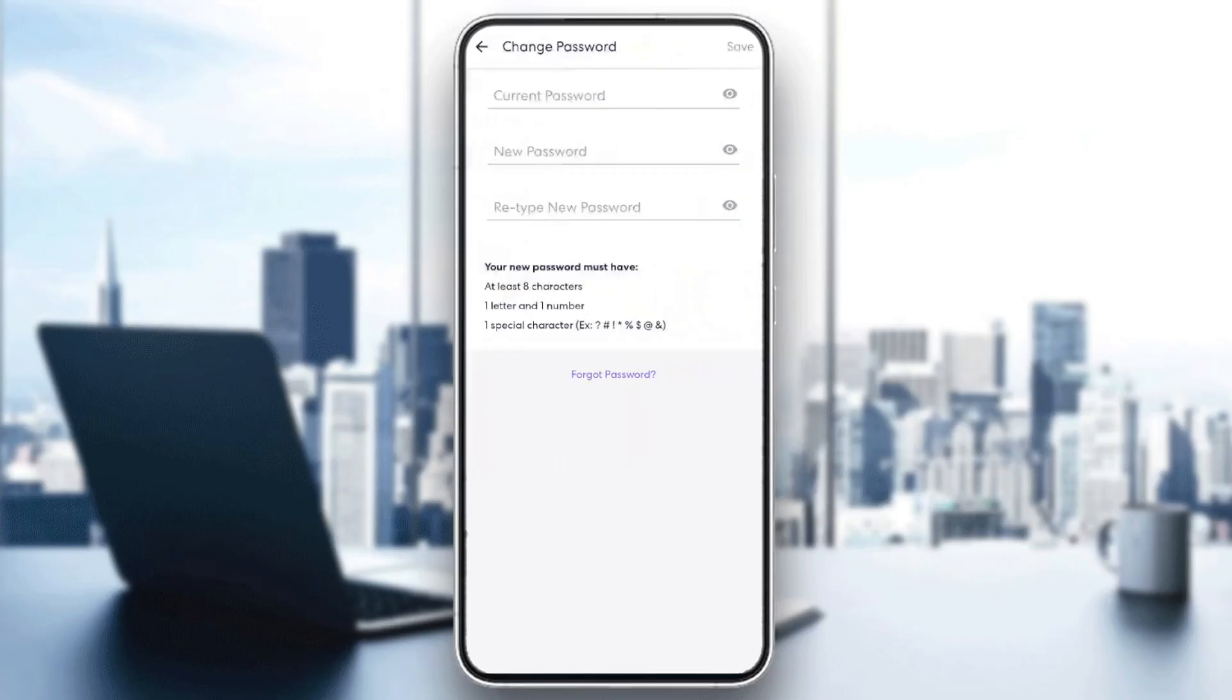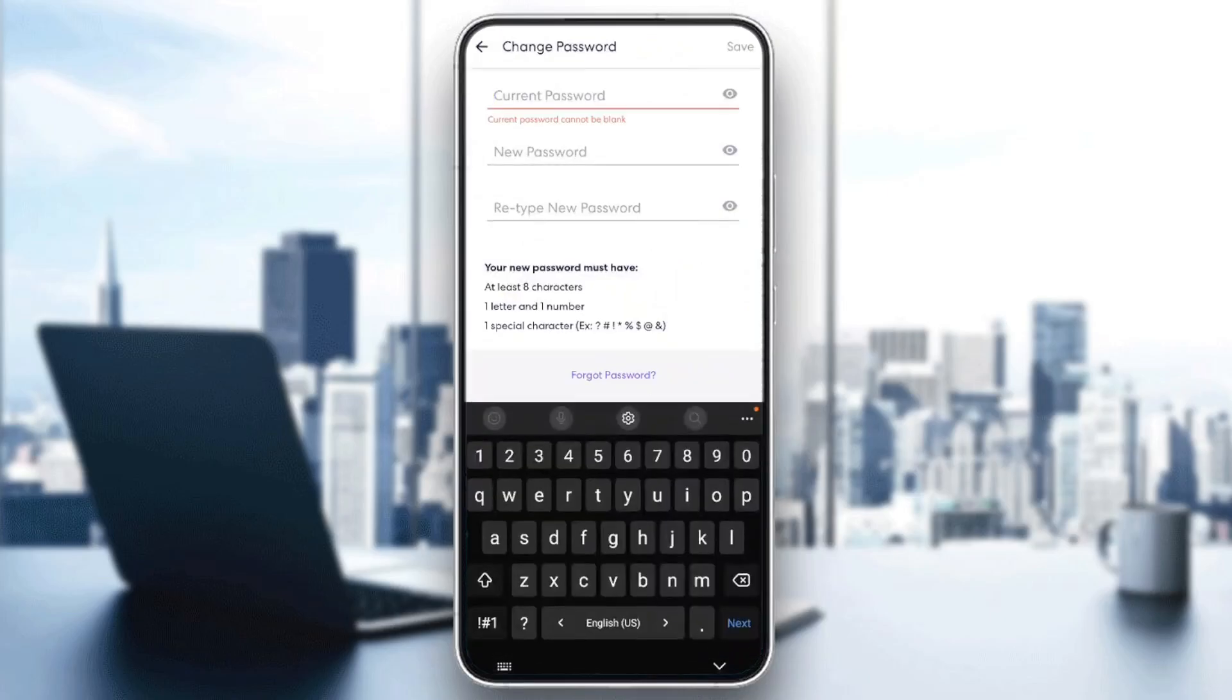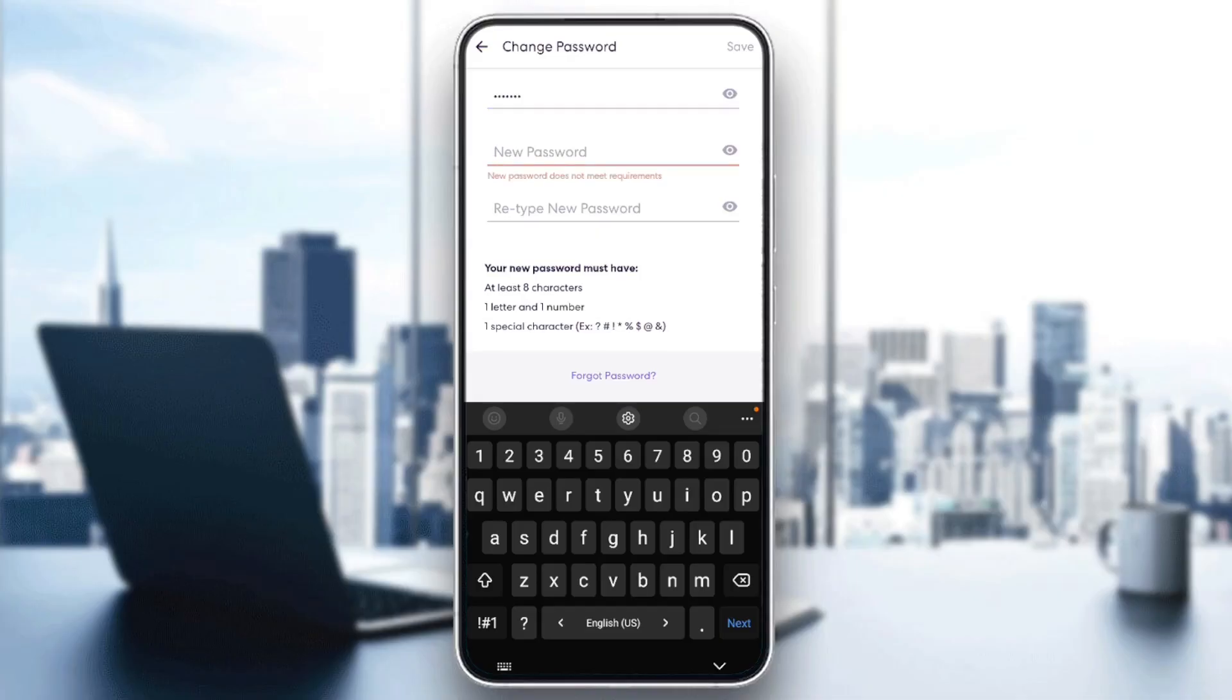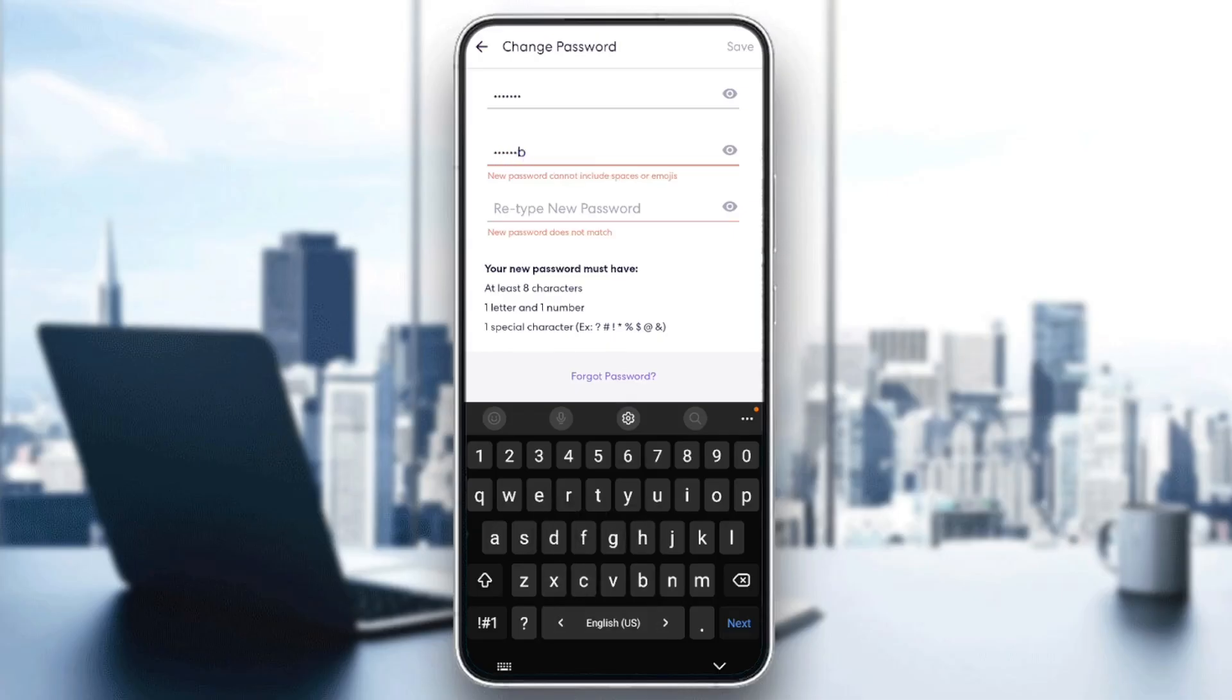And then right here, you need to fill this form with your current password. Firstly, go ahead and add your current password. And then in the two last places, you need to enter your new password, and make sure you retype it right here.